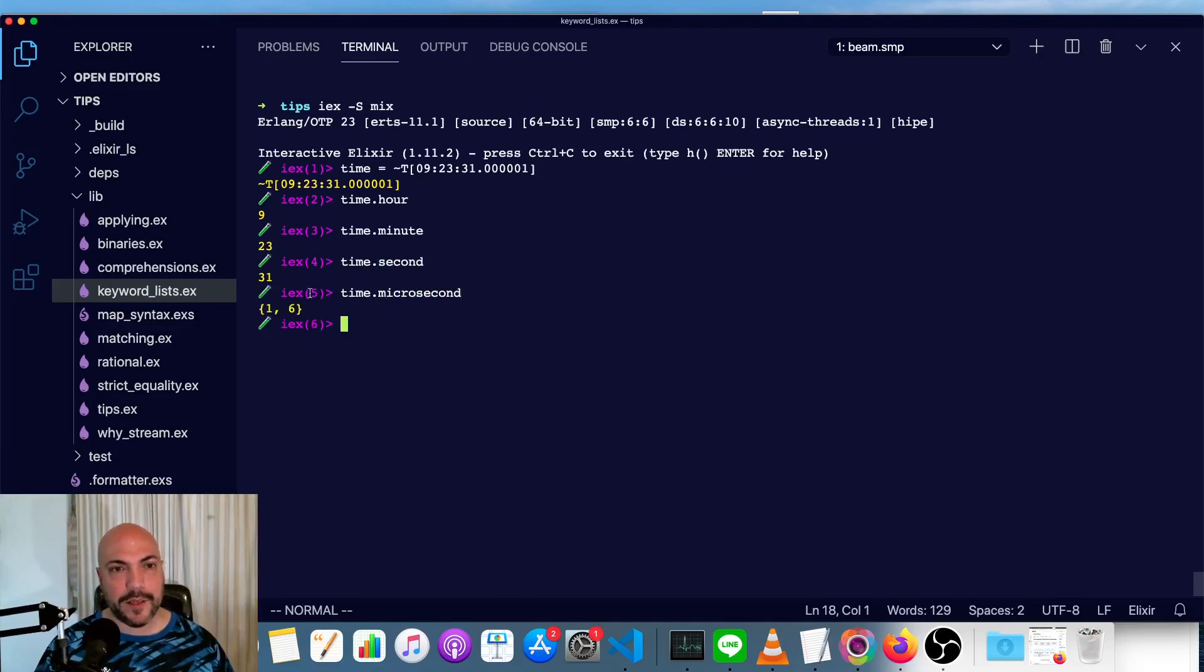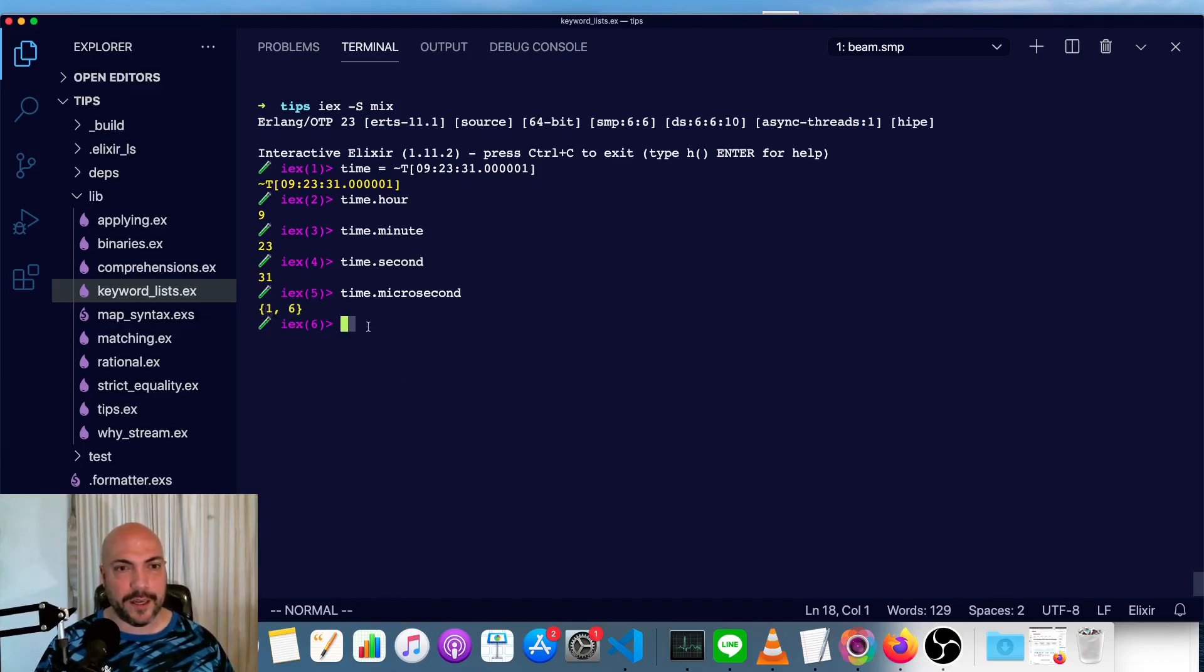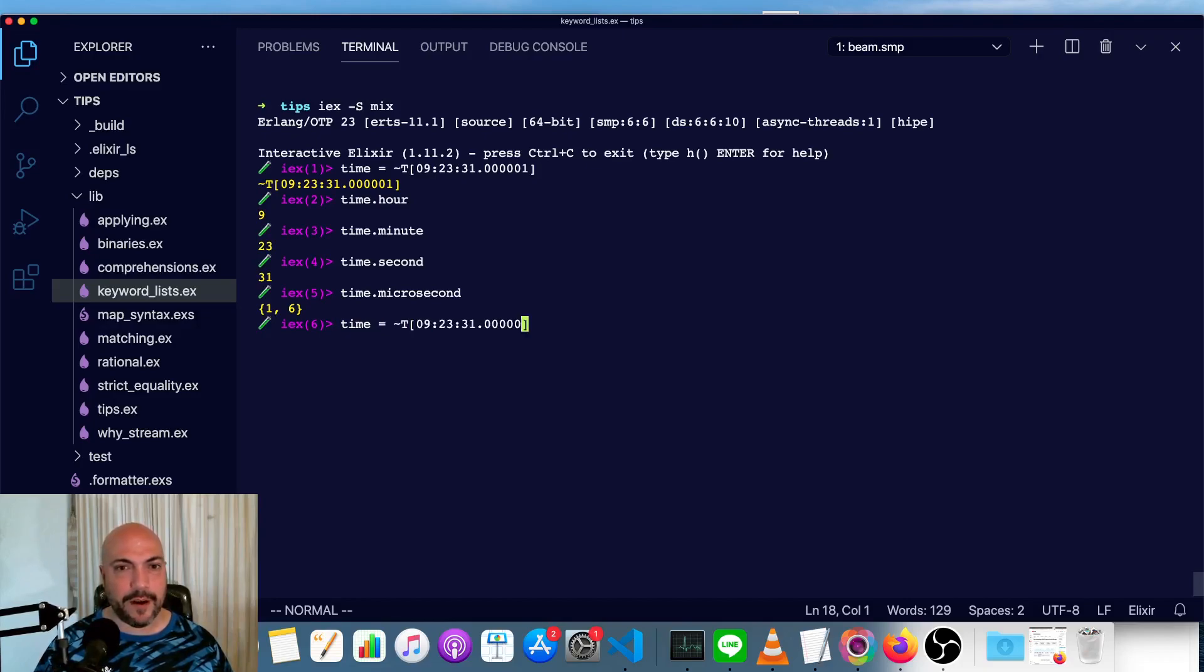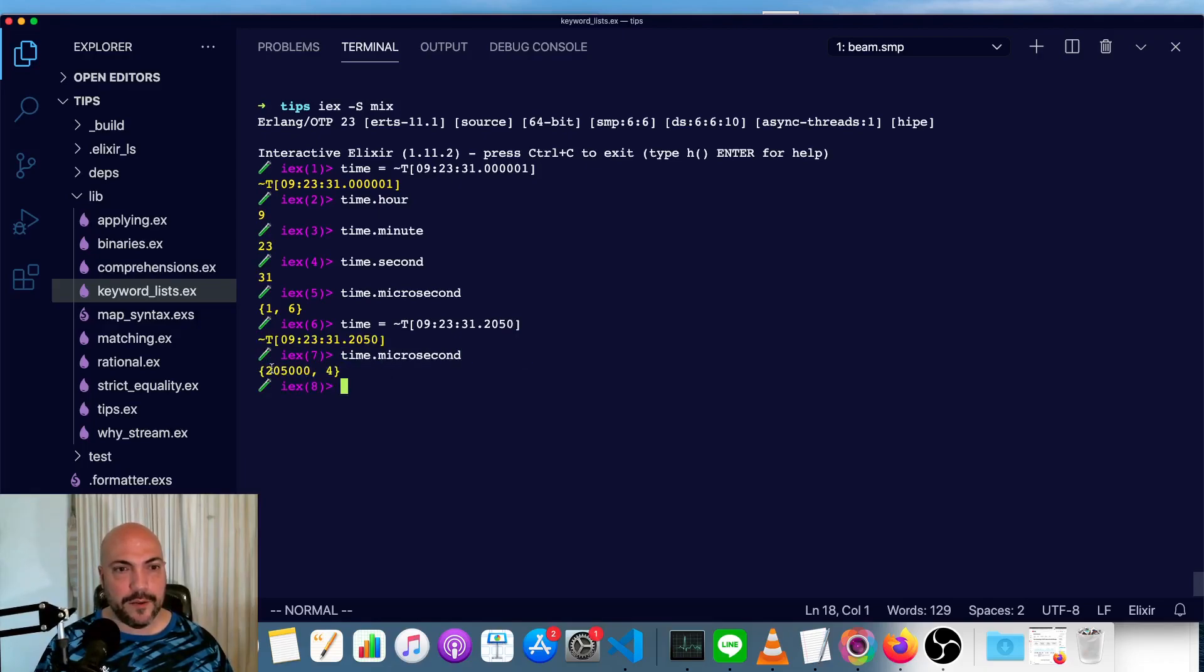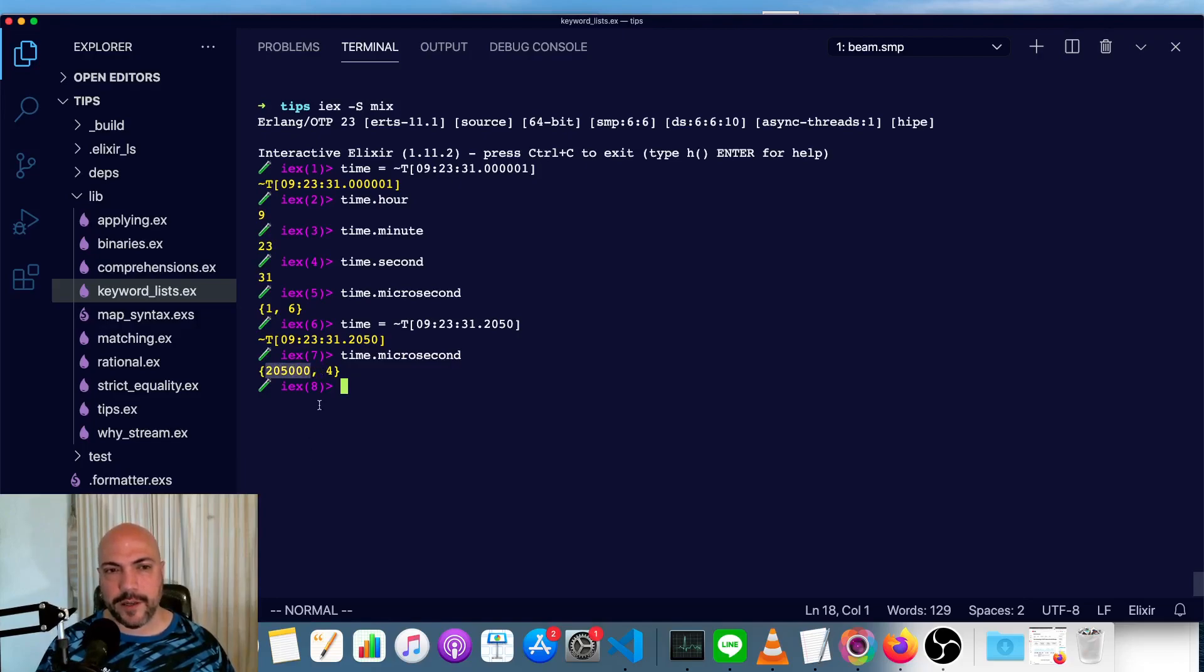Now microsecond, notice it's a tuple with two elements in it. One is a 1, the other is a 6. Let's put in another time and see if we can figure out what is going on with that. Now we'll see 205000, which is the number of microseconds, and then 4.